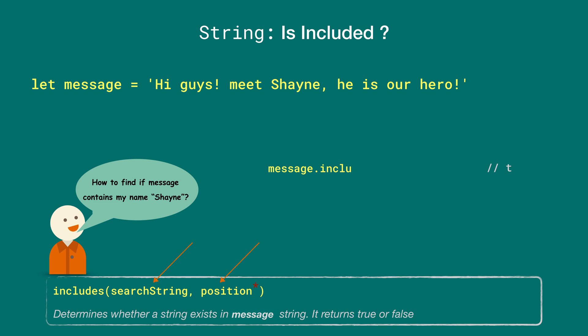Calling message.includes with a single argument 'Shane' returns true because message indeed contains the string Shane. Here is another usage that takes the position argument, and we are passing 40, which means we want to start searching for the word Shane from that index. Since there is no occurrence of string Shane after index 40, it returns false.